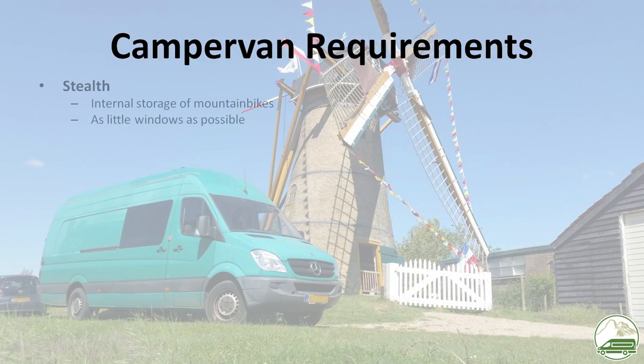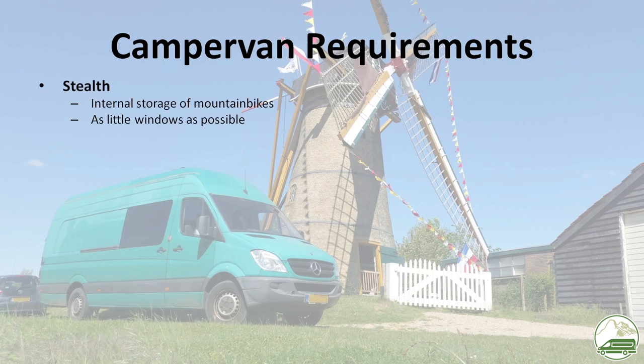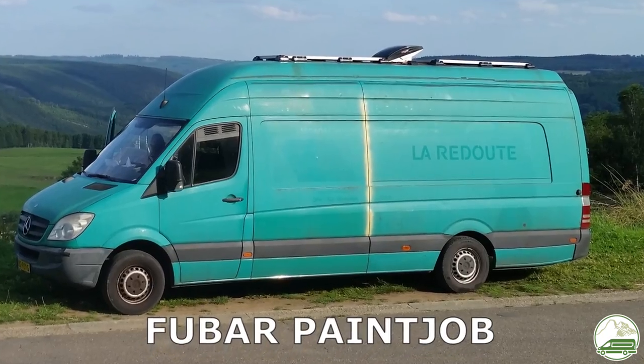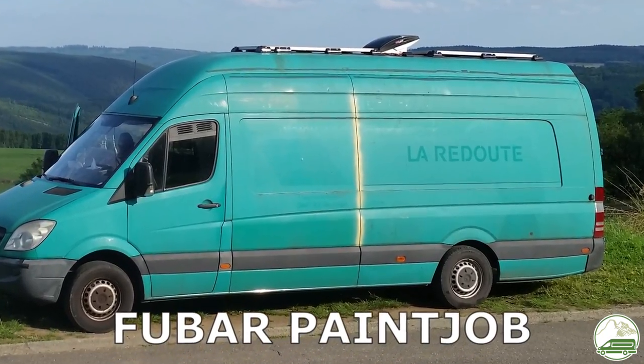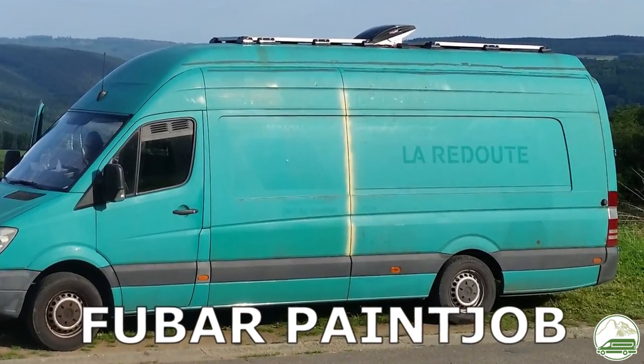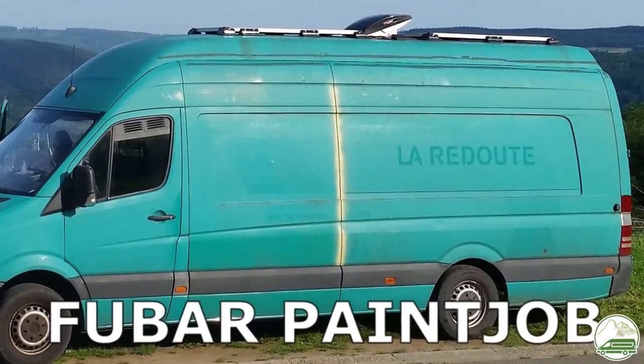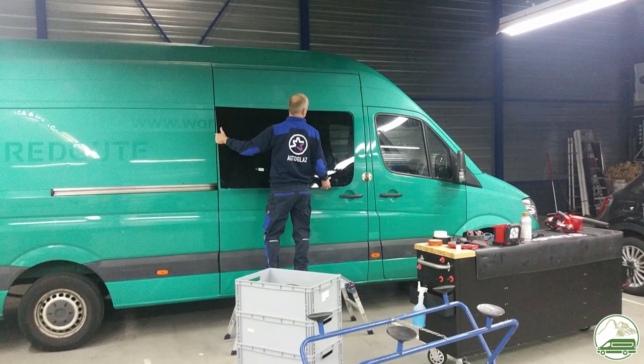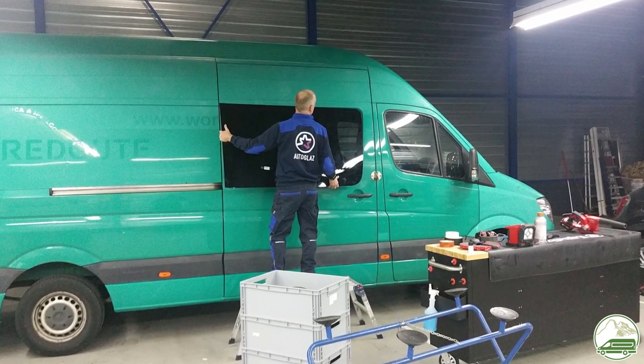We want a stealth camper to make it safer to park and easier to stay the night in suburban areas. We want to keep the van looking like a normal van so nobody expects it to be a campervan. Maybe we overdid this a bit. Being stealthy and well-installed also means as little windows as possible. We did one in the sliding door.